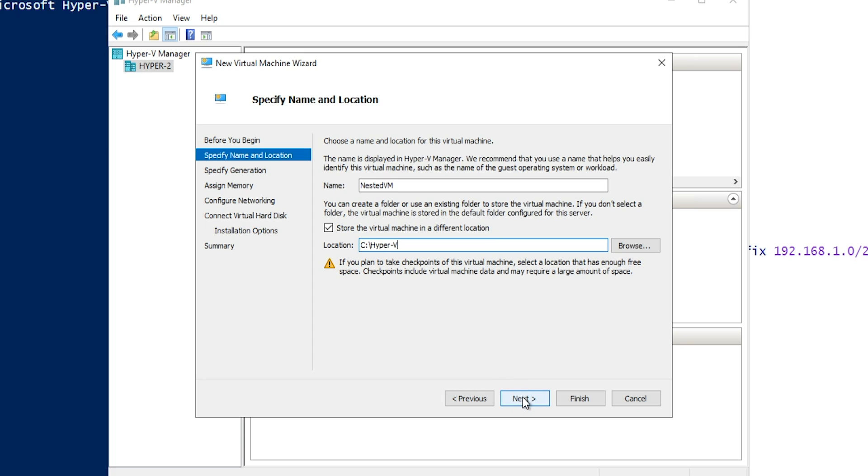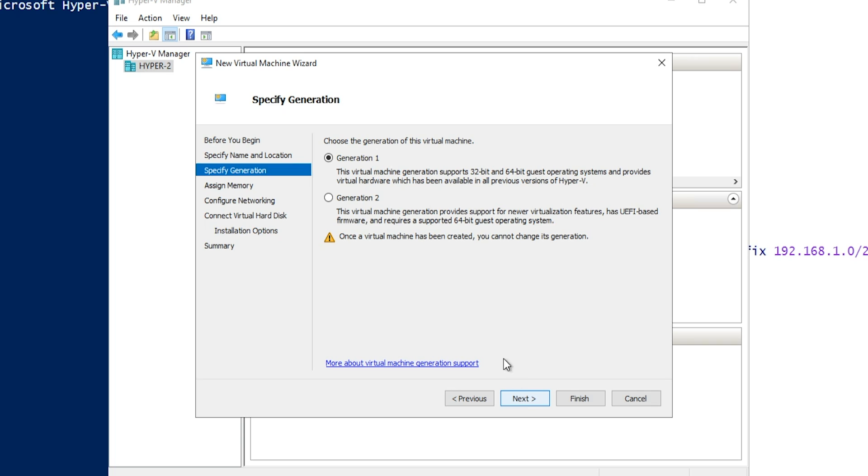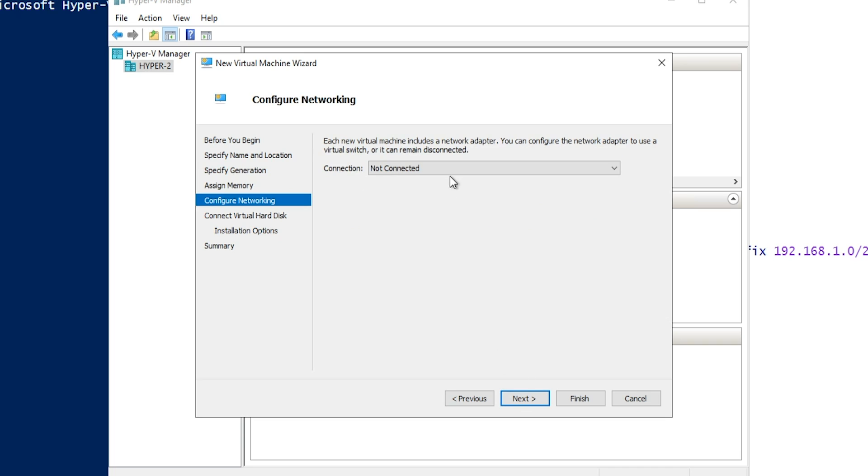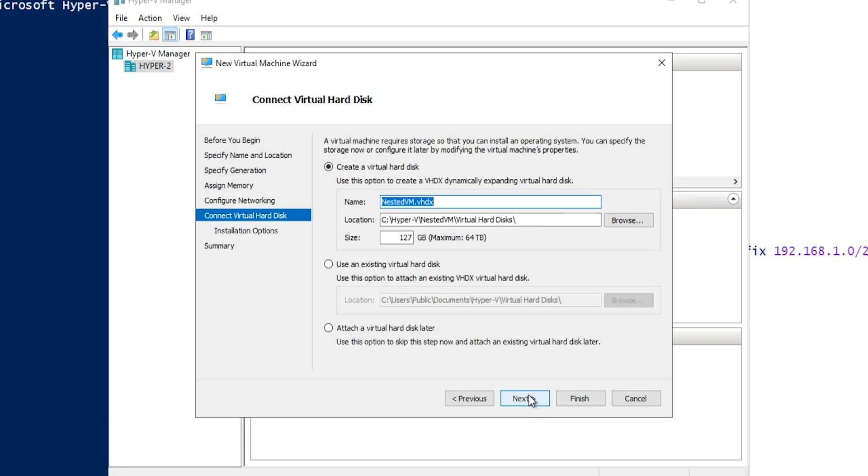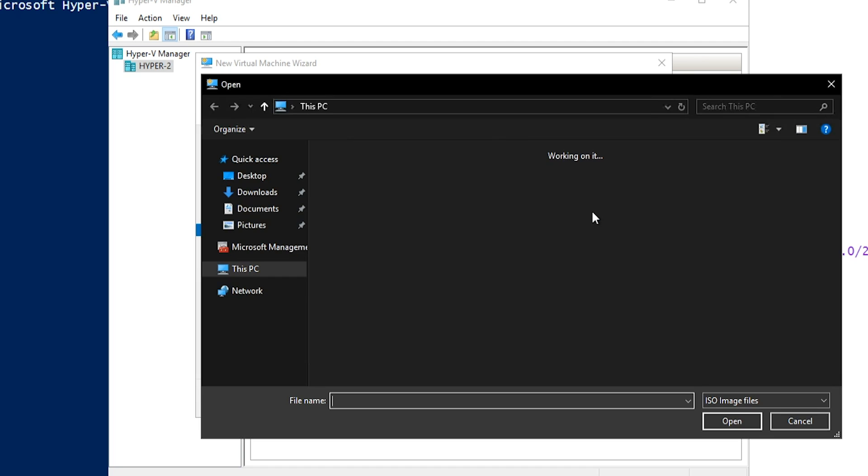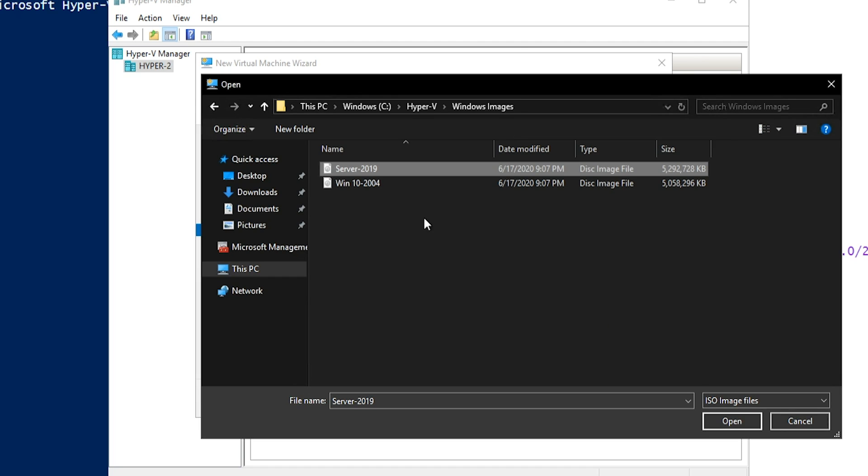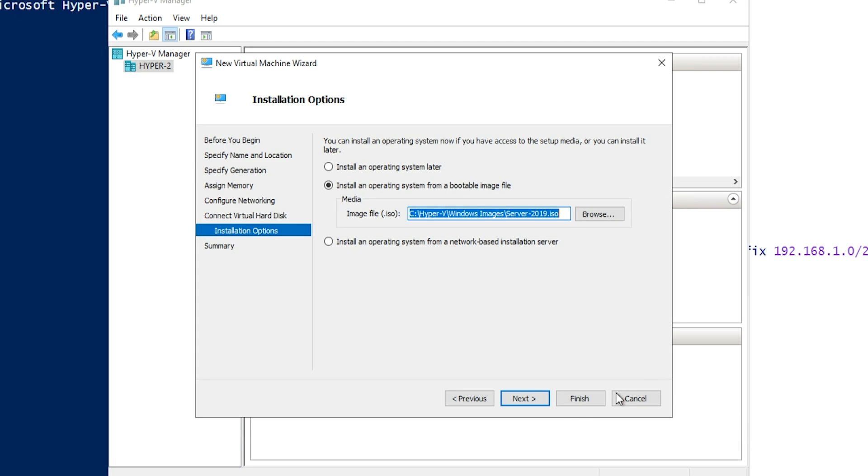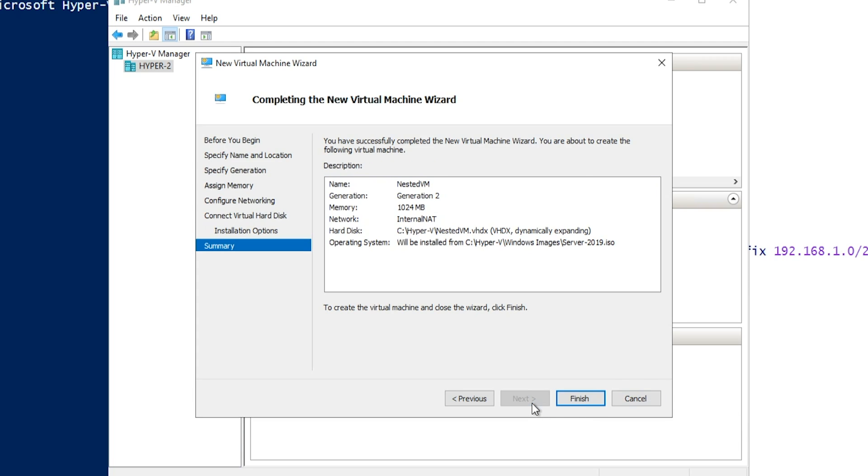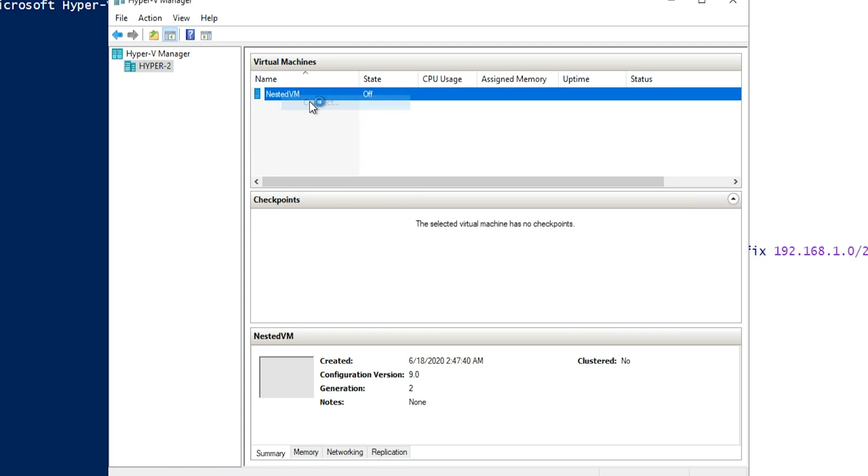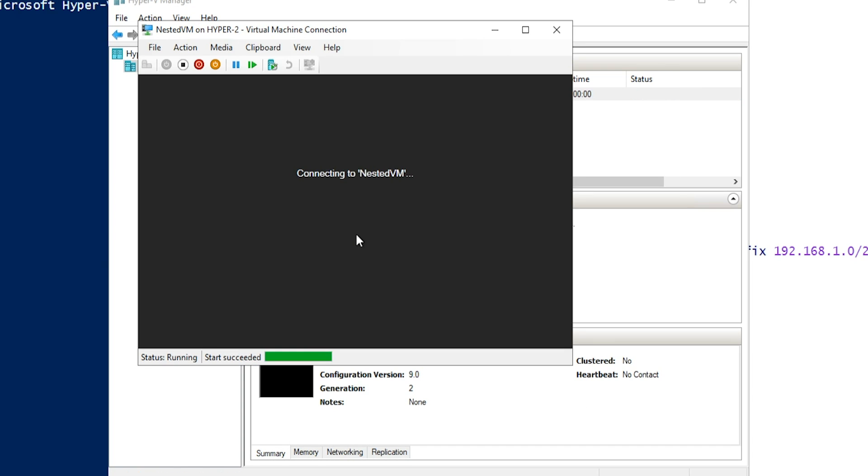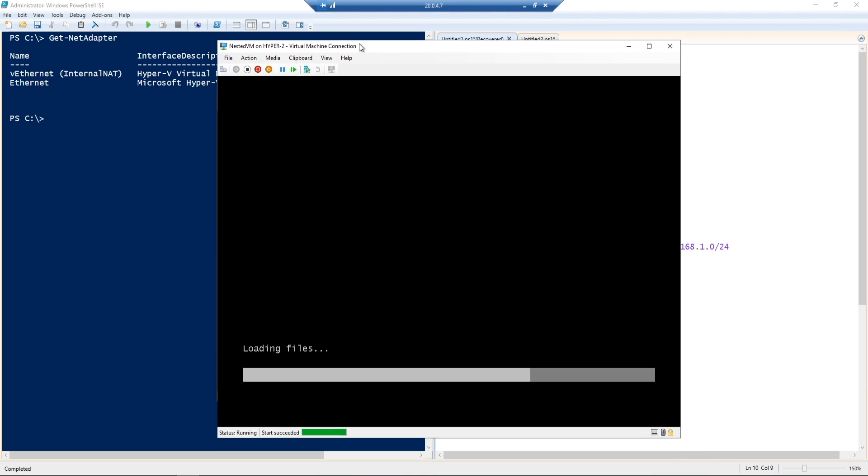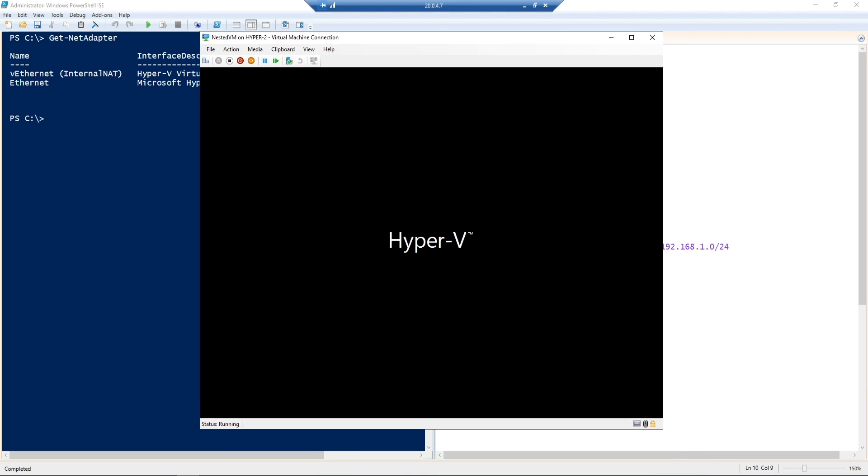So now we can provision a new virtual machine and I'll call it nested VM and I'll build it in the C Hyper-V folder. I will make this a generation two VM and I'll allow it to use dynamic memory and then we'll connect it to our internal NAT and I'll make my hard drive 64 gigs and then we'll install our image from an ISO that I copied down locally for server 2019. We'll click finish and then we'll go to connect to our VM.